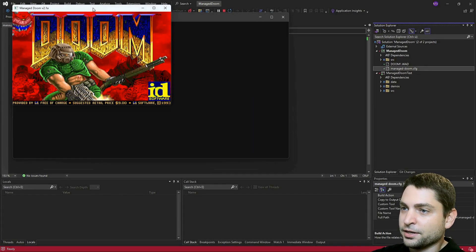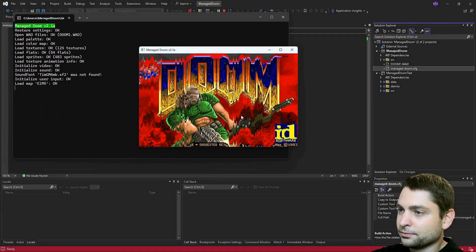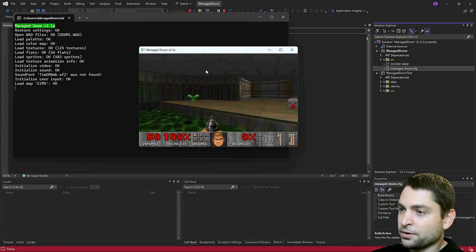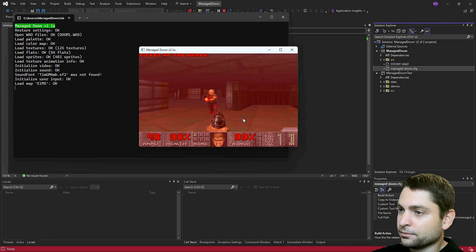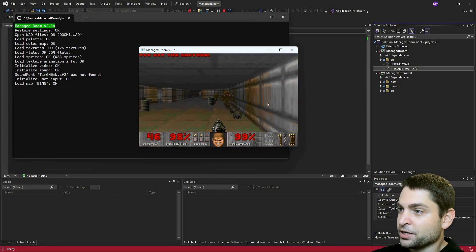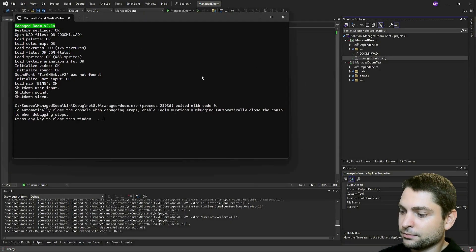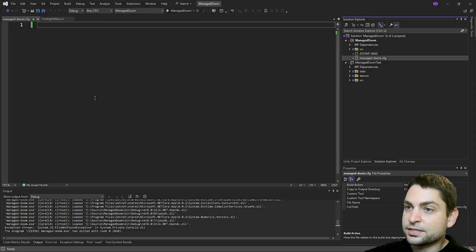And here is Doom. Now the window is a bit small. Let's change that.